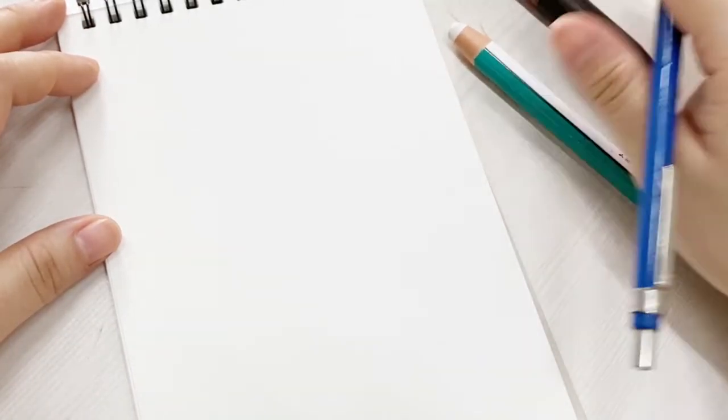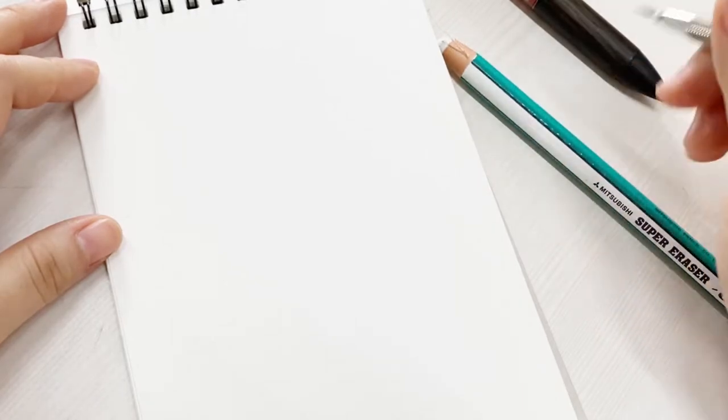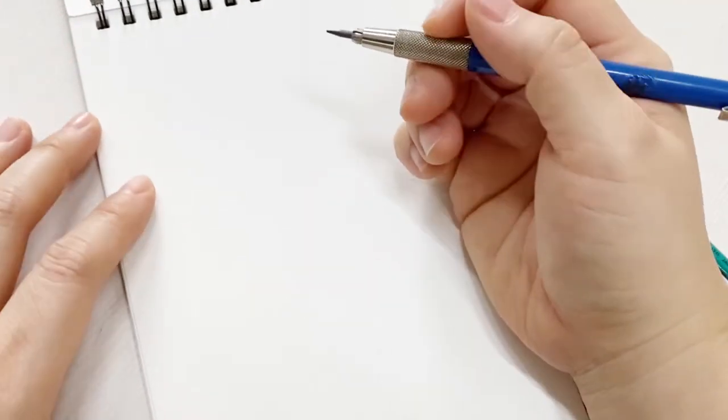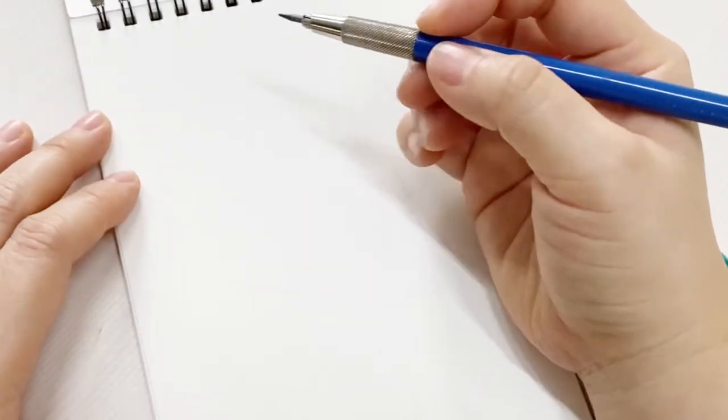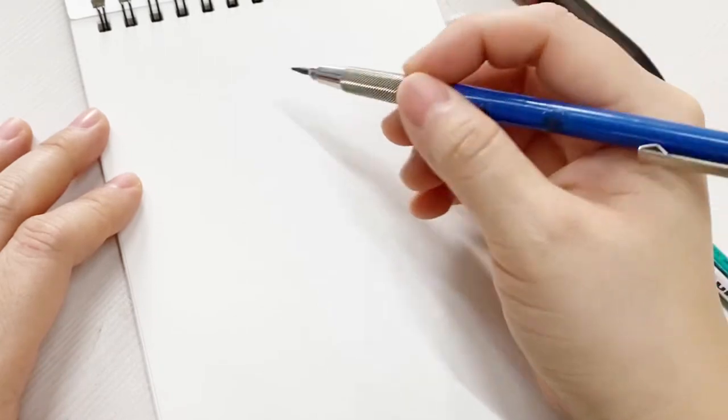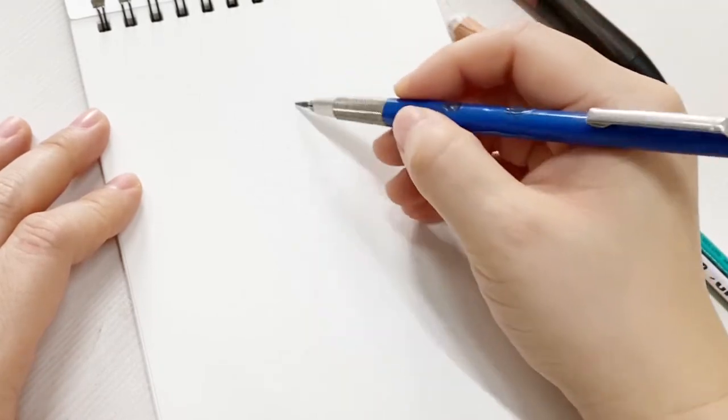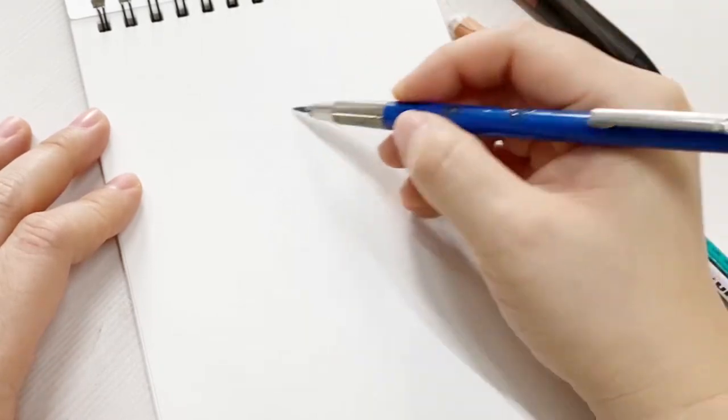So I prepared my lightest pencil and mechanical pencil and also eraser and start my under drawing.